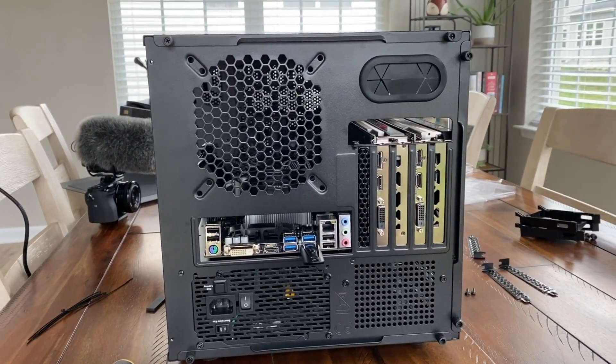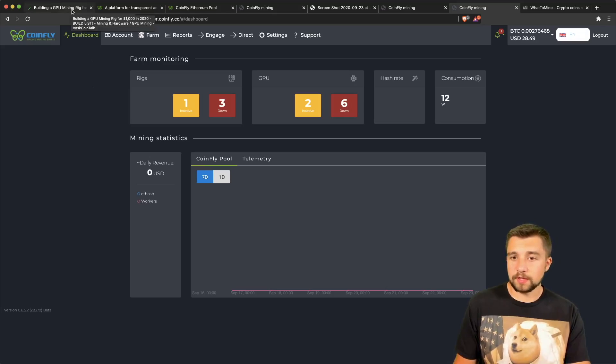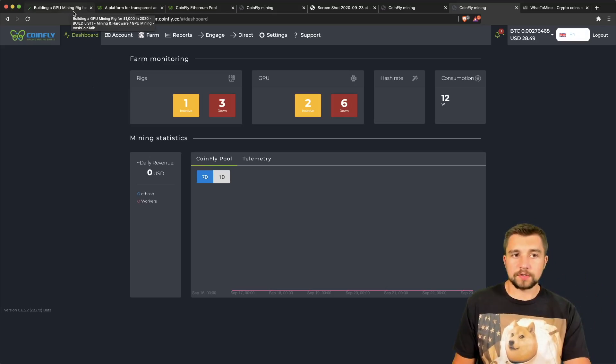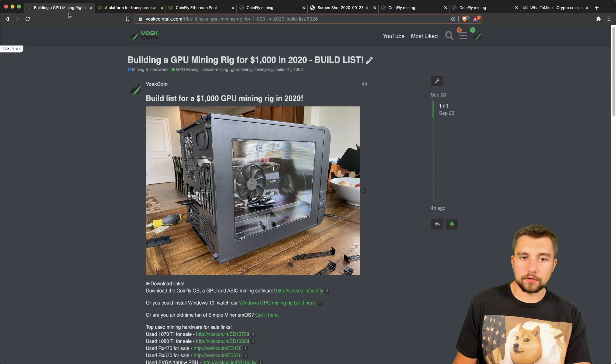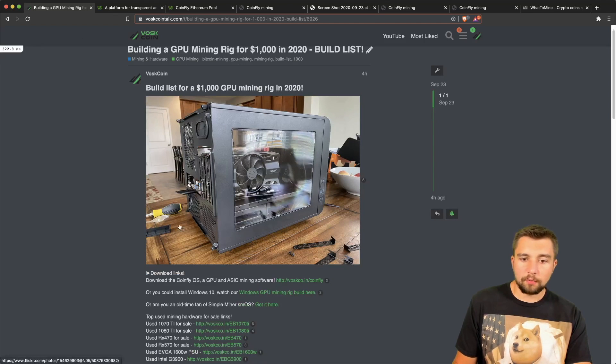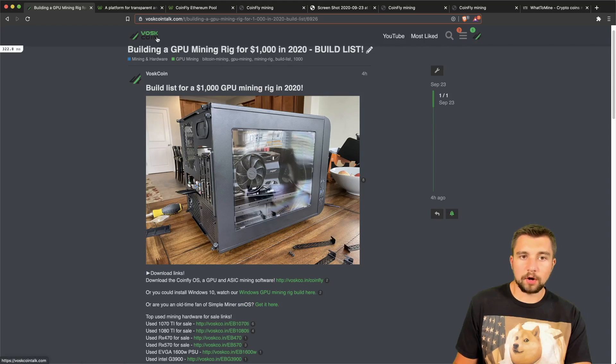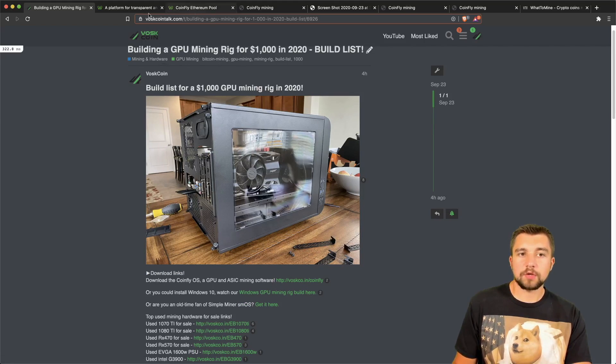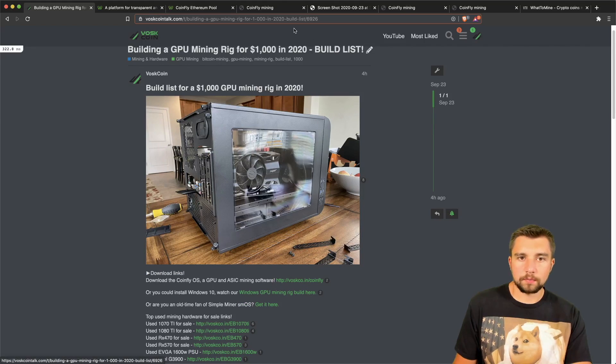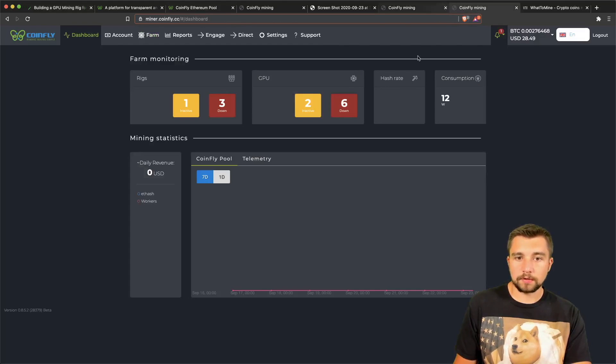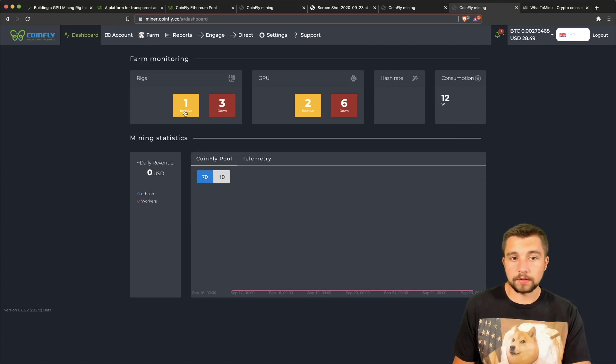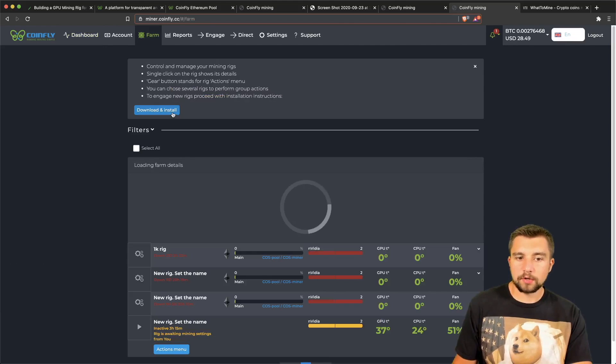Obviously first things first, you got to get set up. You have to make an account. Their setup here requires you to have an account on their site. I would encourage you to use our link in the video description below and in our build list right here, because you will have no mining fees on their pool for a couple months as a free sign-up bonus for watching the video.